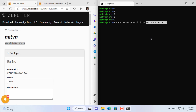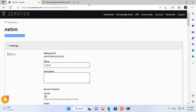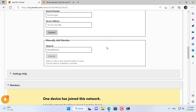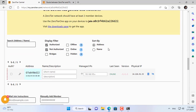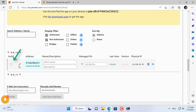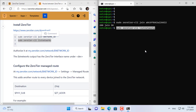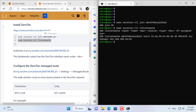This is the command for this computer to join the VPN network named netvn. You copy and paste the network identifier to complete the command. Join VPN network successfully. Next you allow this computer to join the VPN network named netvn. This is the information of this computer when joining the network, including IP address, interface name, and network identifier.